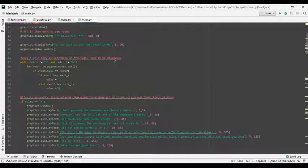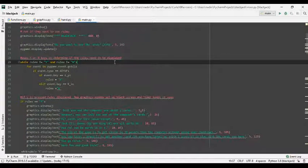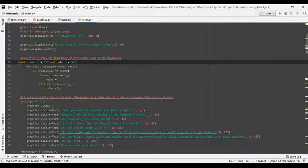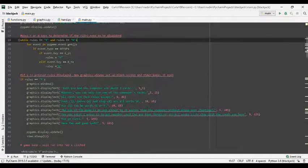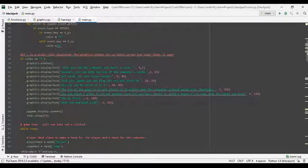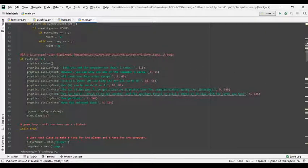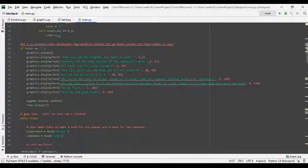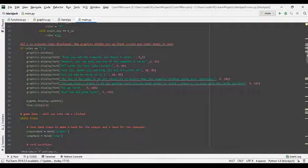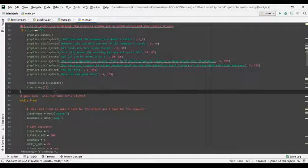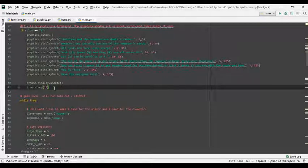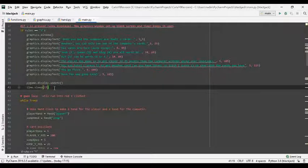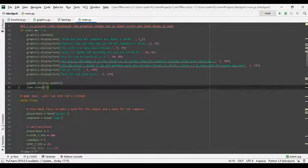So this while loop means that the screen will keep up until either the user presses Y or N. Now if the user presses Y, these walls are displayed again using my display text function. And then I use sleep to wait 15 seconds once that's all displayed so the user can read it.